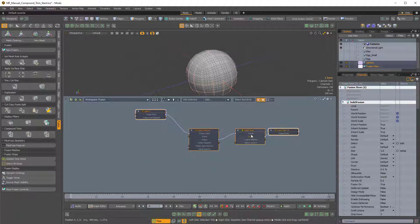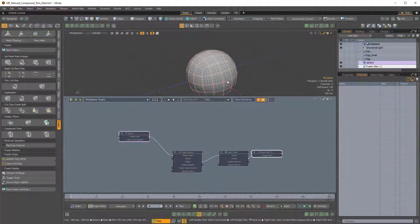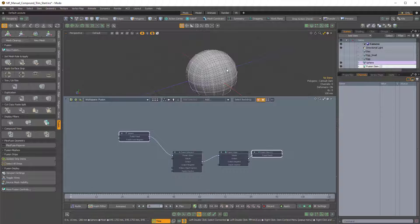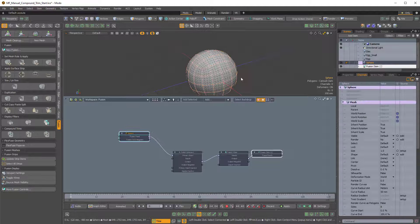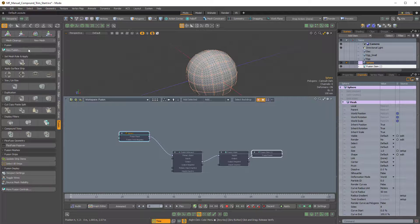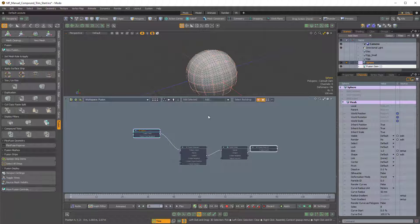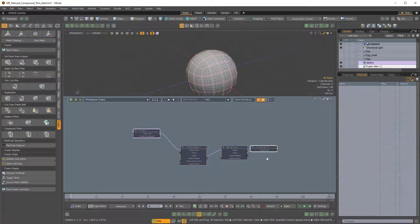So that's kind of giving us the same thing that we would normally get if we were just to click the sphere item in the viewport and then click New Fusion. That's kind of a way to manually set this up.